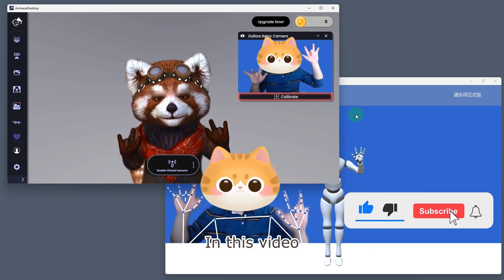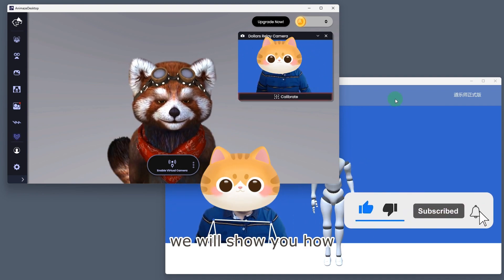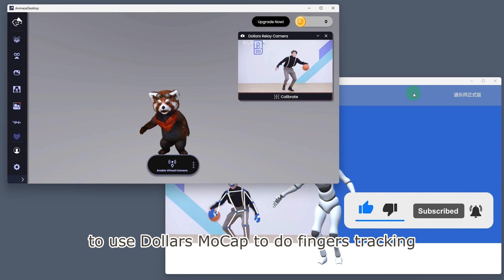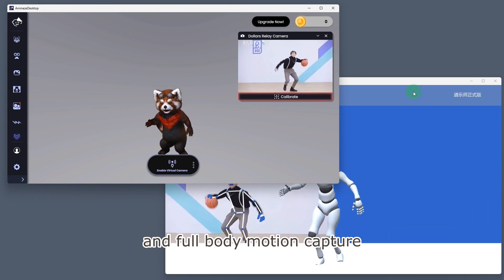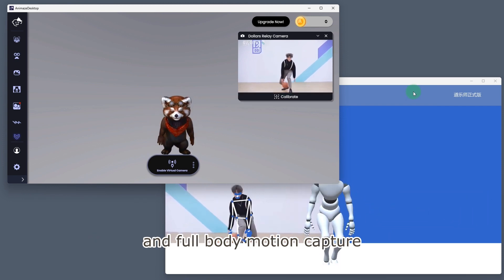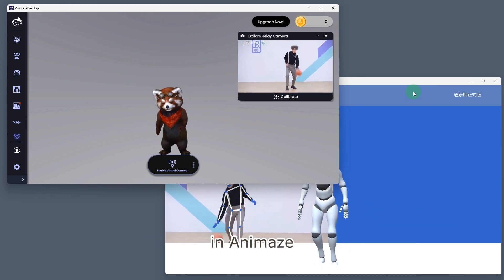In this video, we will show you how to use Dollars MoCap to do finger tracking and full body motion capture in Animaze.